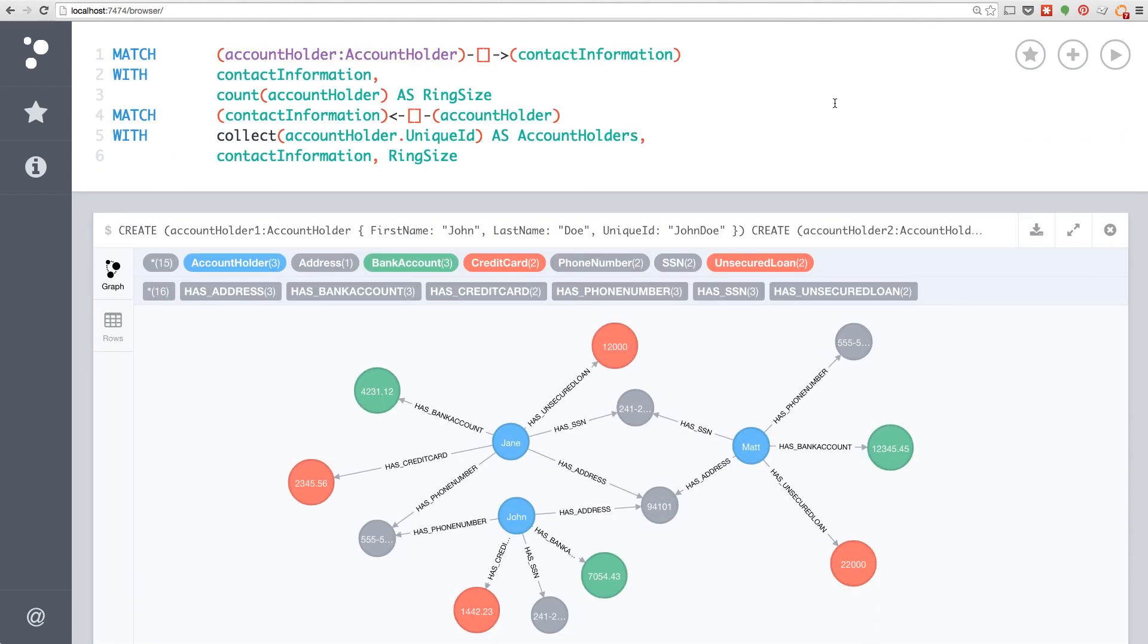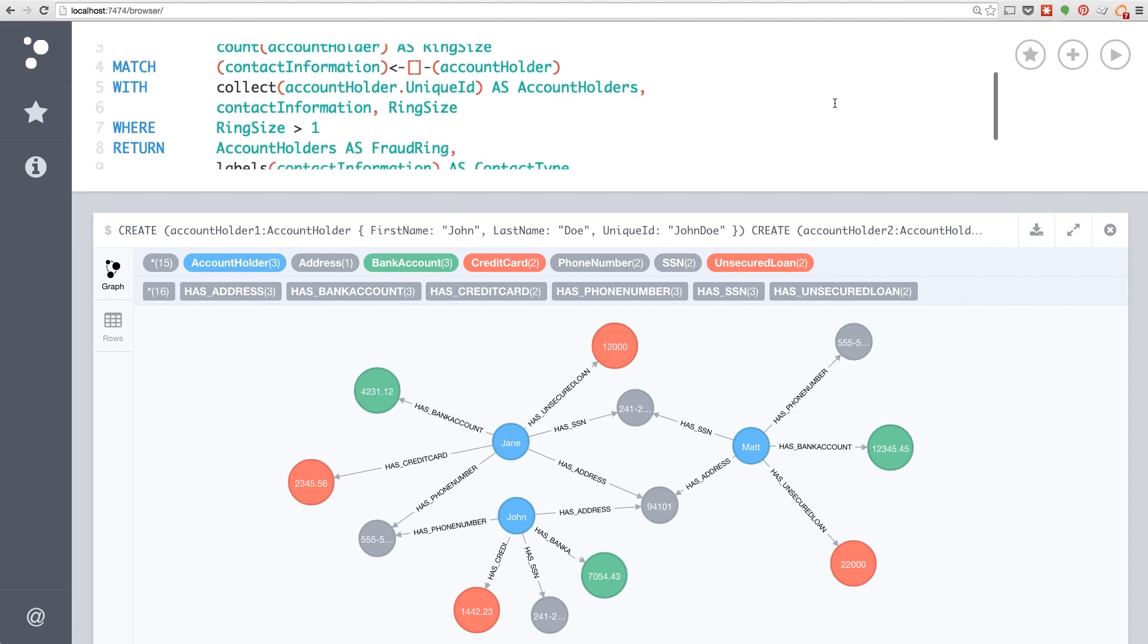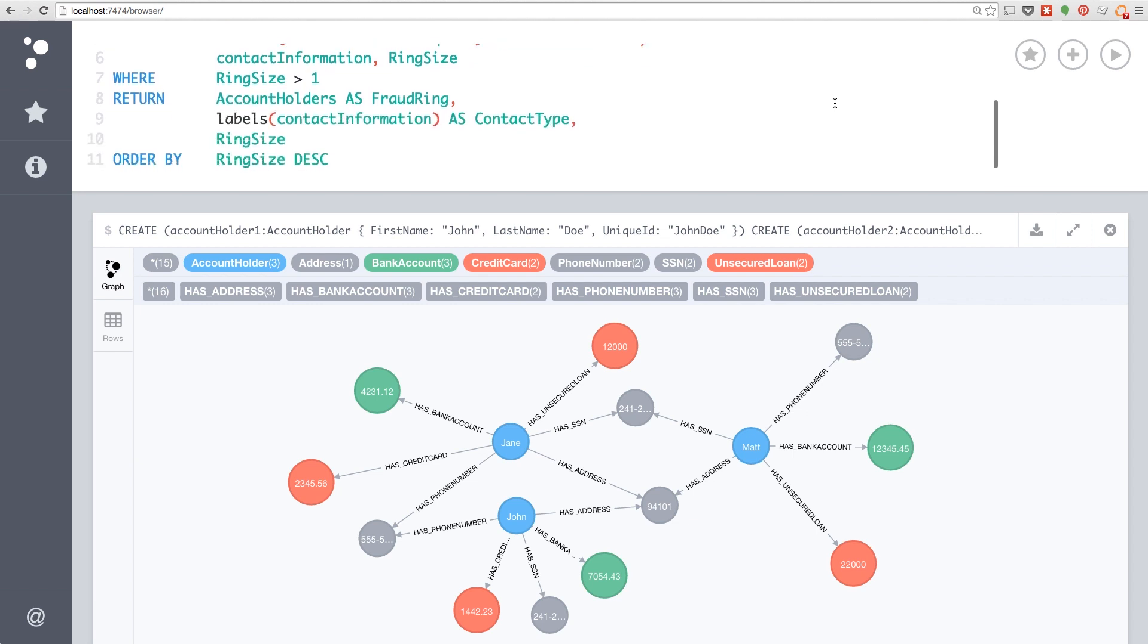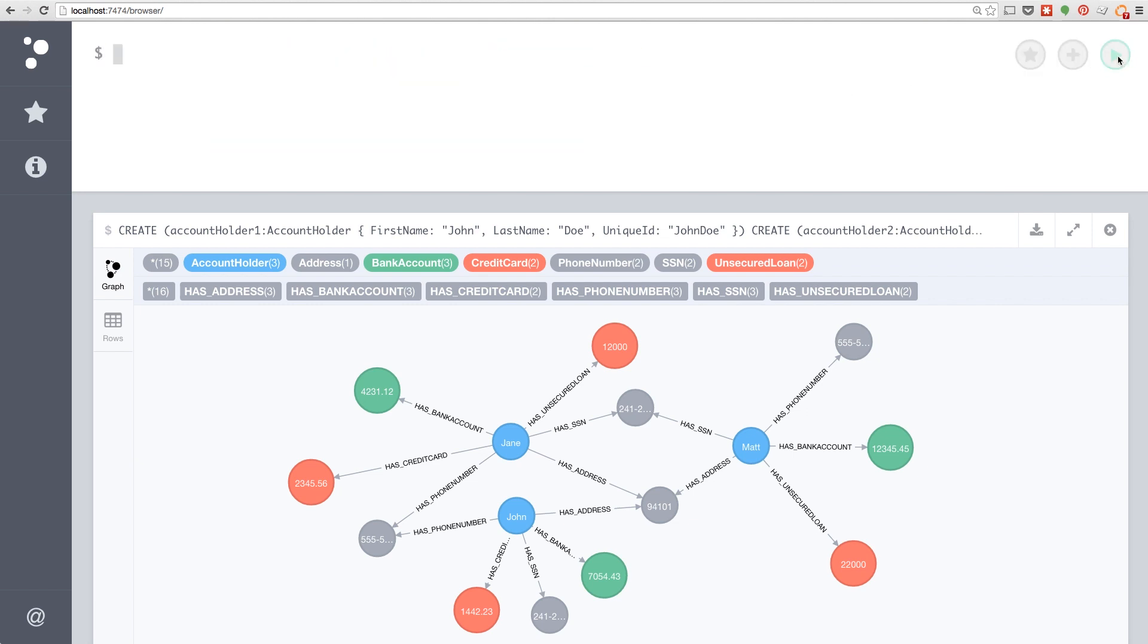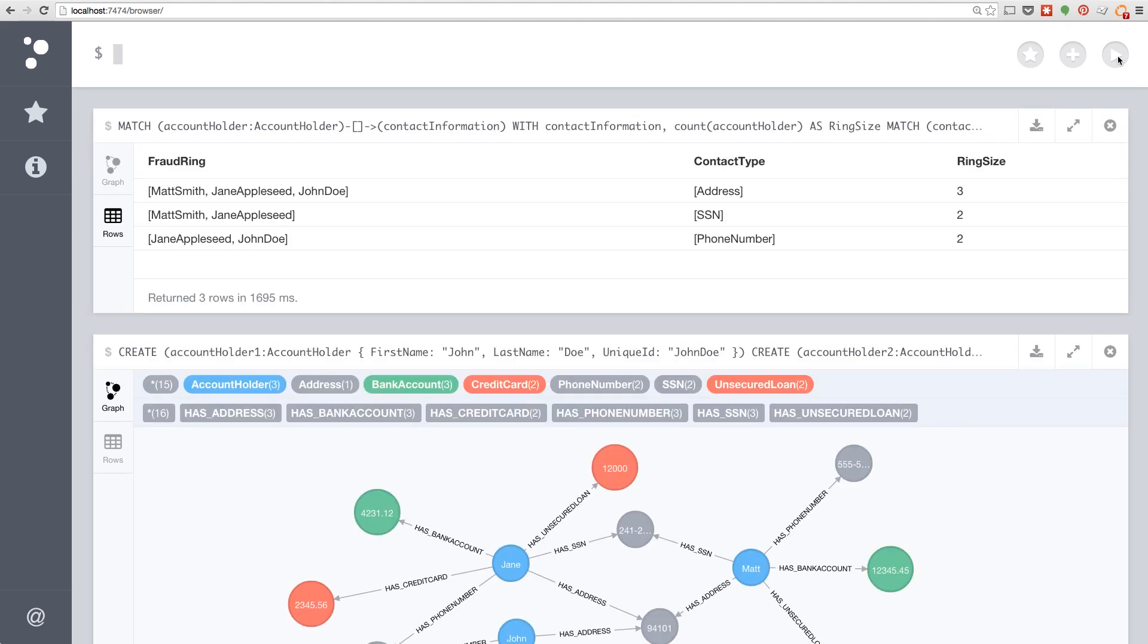This query will return to us the different potential fraud rings and what contact information they share. So we can see here it's a pretty simple query. For those of you who are already familiar with something like SQL, it's easy for you to write this.